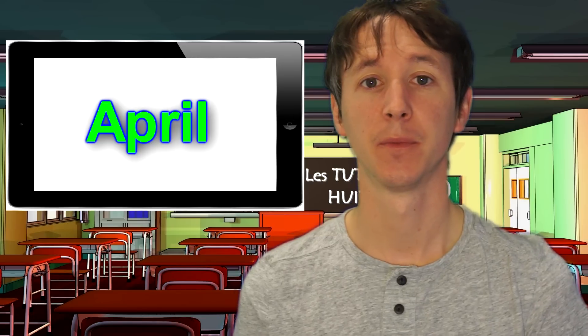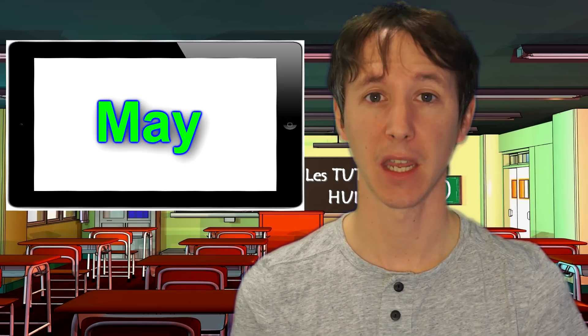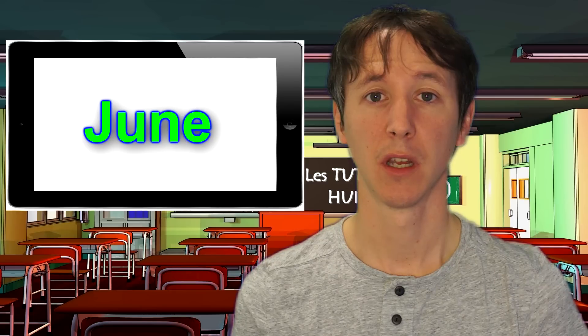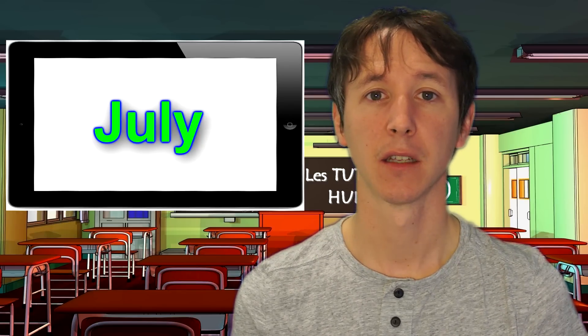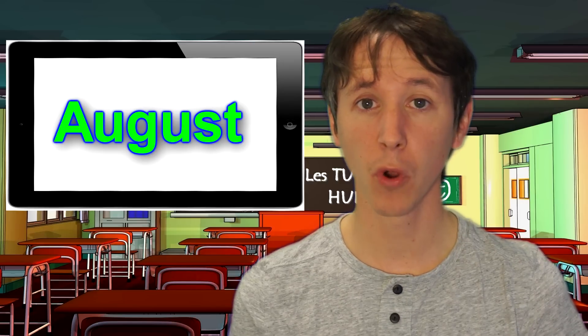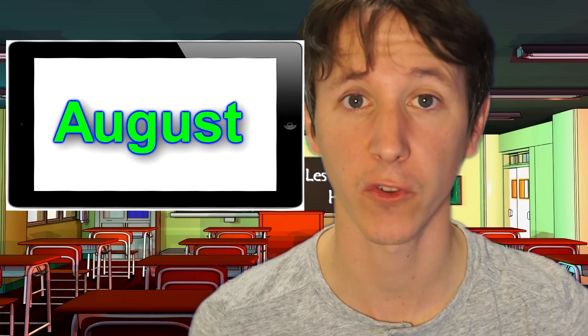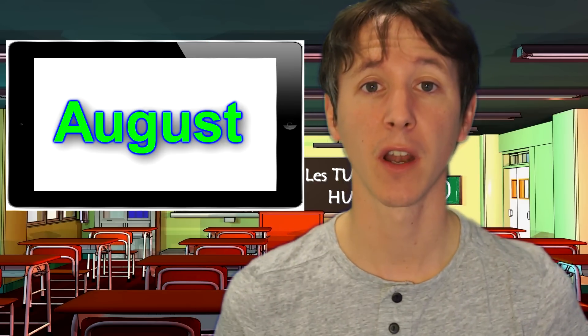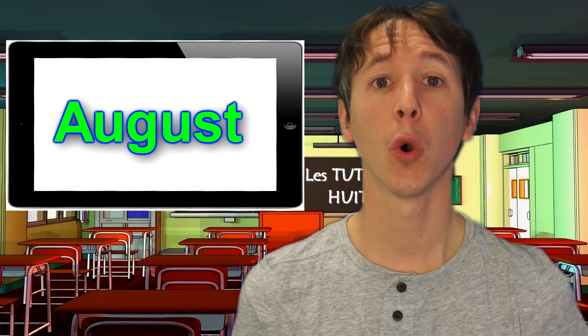April. Attention à ce mot, il s'écrit avec un A qui va se prononcer A. April. May. June. July. August. Attention à ce mot qui ressemble à un vieux prénom français, Auguste, qu'on va prononcer en anglais August.